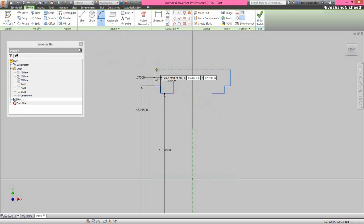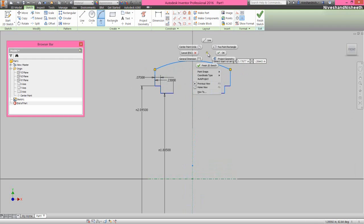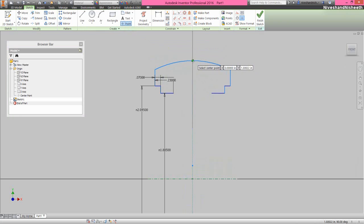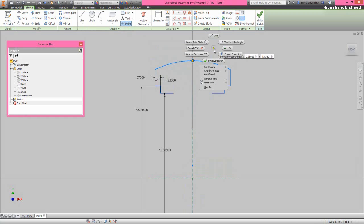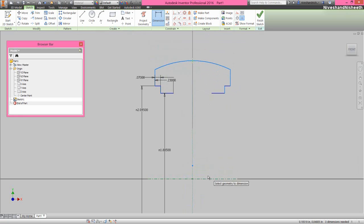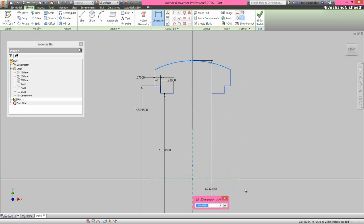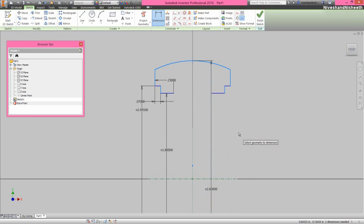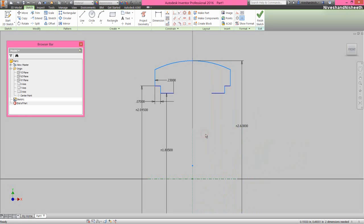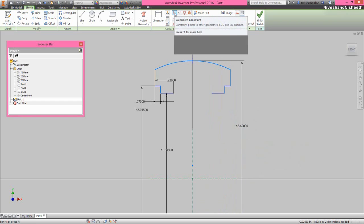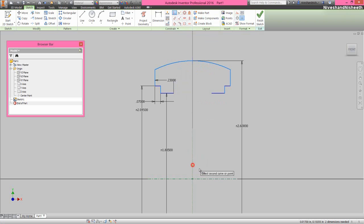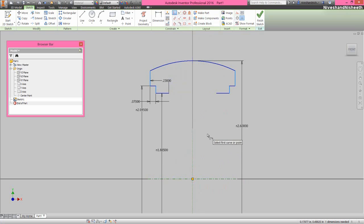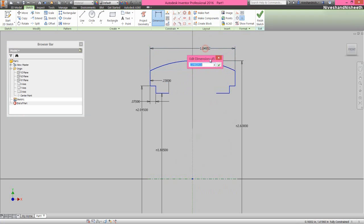Now we will create an arc between both the sketches to connect it. Create a point on the midpoint of the arc and fix the diameter dimension 2.6 inches between this point and the center part origin. Now we will fix the coincident constraint over the center point of the arc and part origin. Then add the dimension 1.045 inches between these two vertical lines.